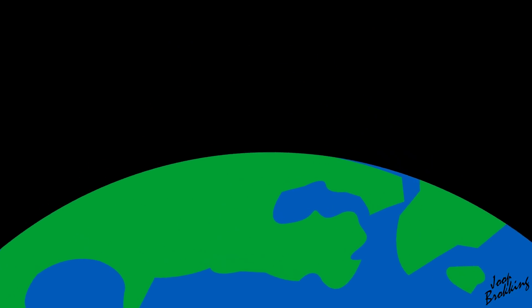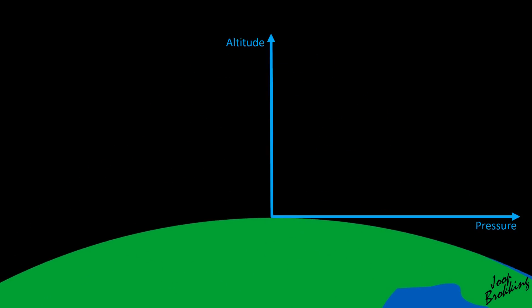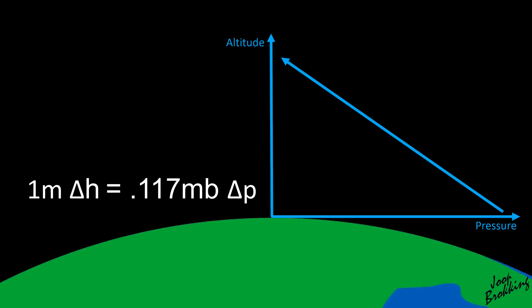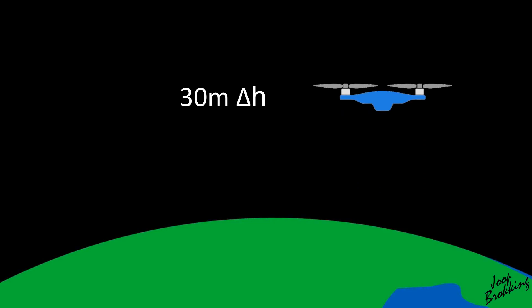The math is very simple. Near the surface of the earth, atmospheric pressure decreases almost linearly with increasing altitude. With every meter in altitude change, the air pressure changes 0.117 millibars. So if the quadcopter is flying at 30 meters, the surrounding air pressure is approximately 3.5 millibars lower than when it's on the ground.